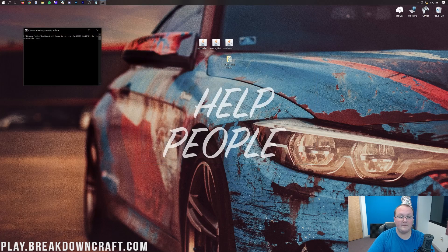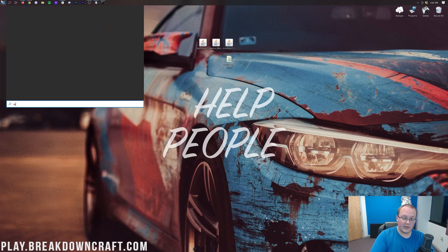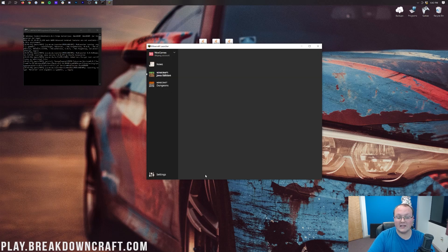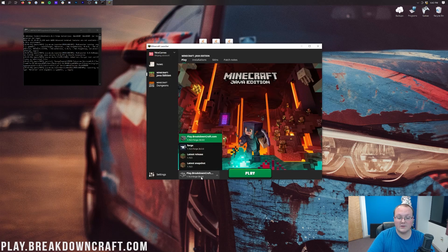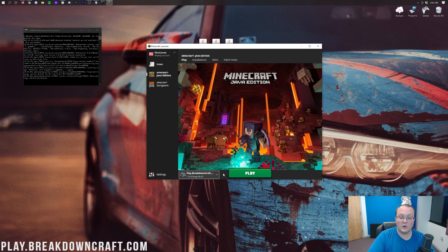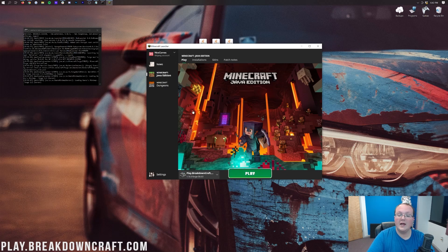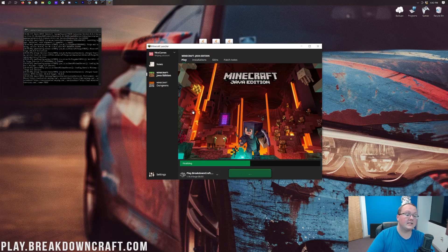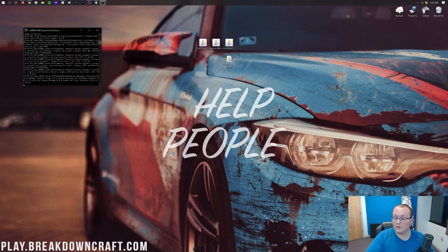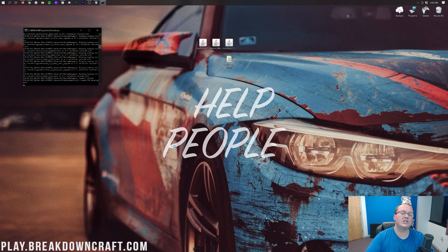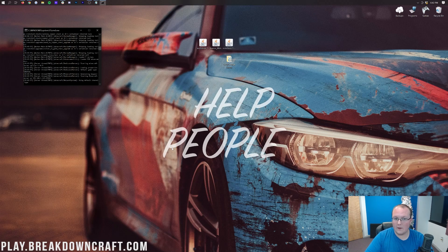Now we want to go ahead and start our server. To do that, double-click on the run.bat file. We also want to open up Minecraft, but make sure you're opening Minecraft with Forge. As you can see, we have this Forge profile - click on that and click Play. Now Minecraft is going to open up with our mods installed, and our server is starting with those mods as well. It's pretty resource intensive to start the server, so I'll do a quick jump cut.